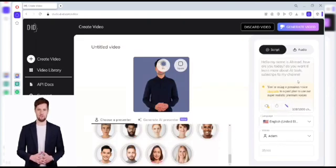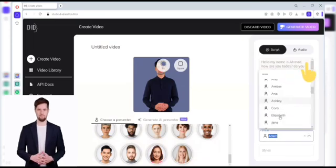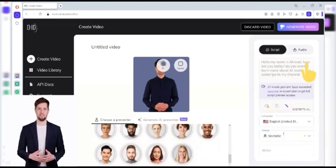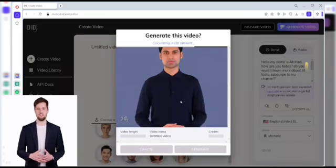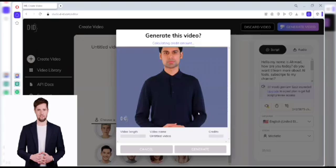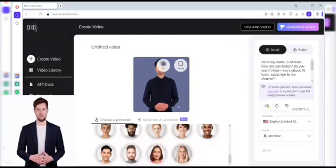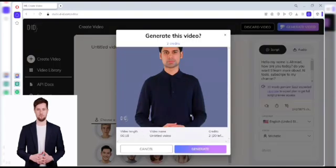You can also upload an audio recording from your device. Finally, click Create Video and watch your video to upload it. I hope you like this tool.